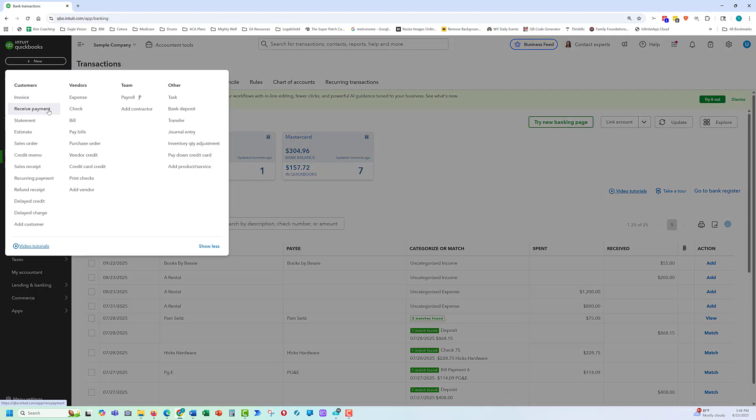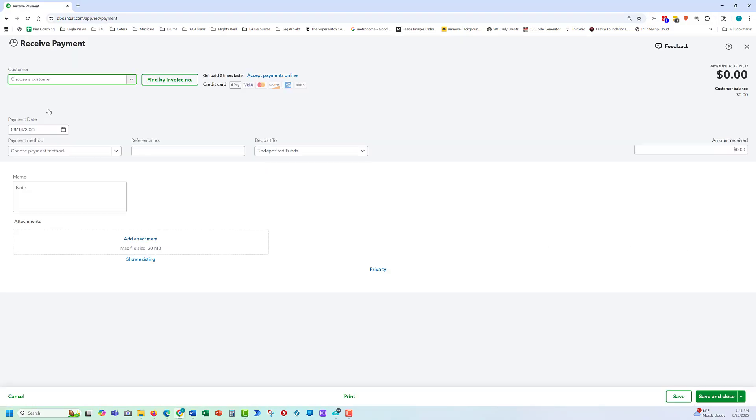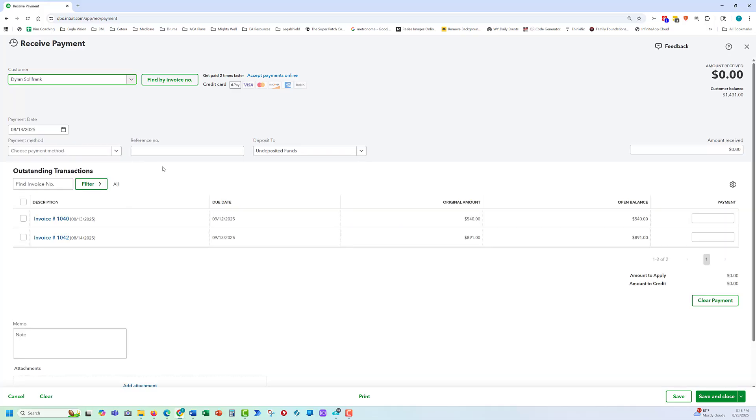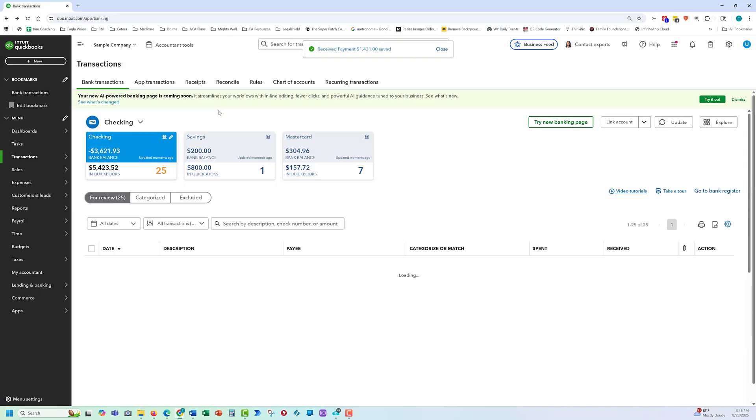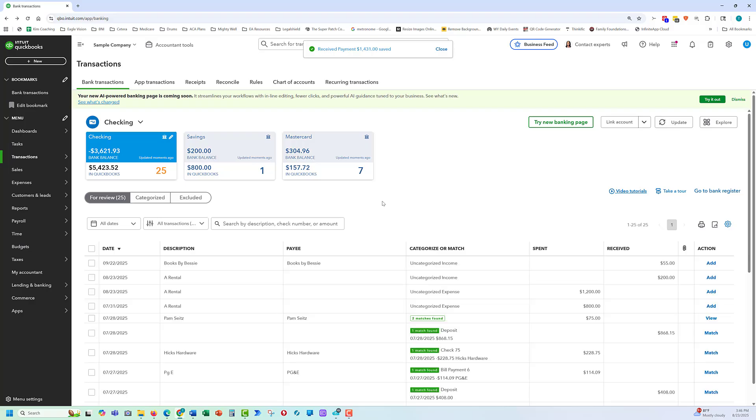So again, we go to our plus new button, receive payment. And his invoices come up. This is the one we've just created. Let's say he pays both of them at the same time. We can close out both invoices. It gives a total payment that we're going to receive. Save and close. Make sure our date is accurate.